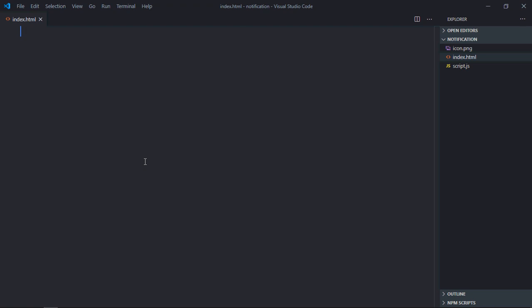Hi everyone, so in this video you will learn how you can show a notification using the Notification API in JavaScript. So let's get started.